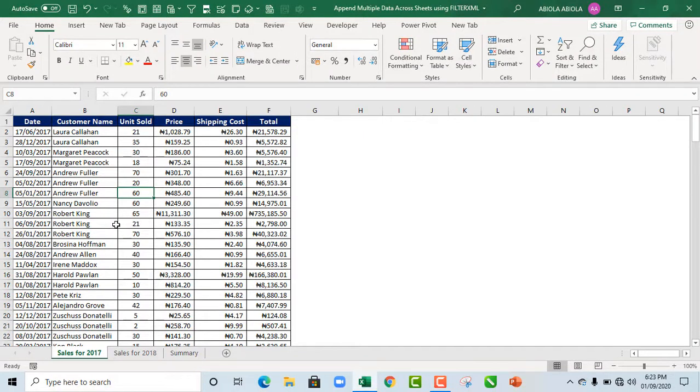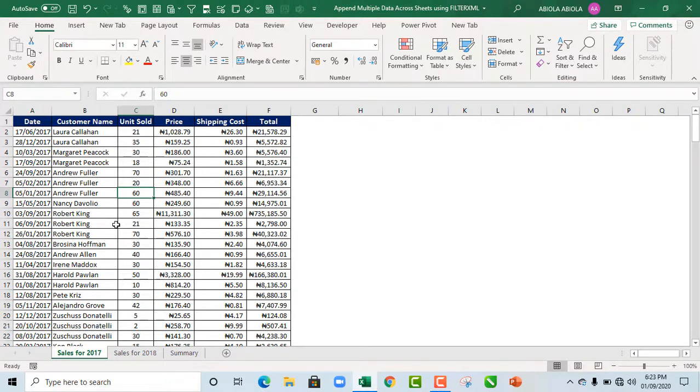Hello, this is Abiela David. In this video tutorial, I'm going to show us how to dynamically append multiple data across sheet tabs using the FilterXML function.